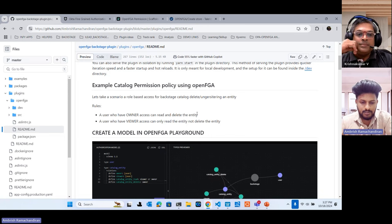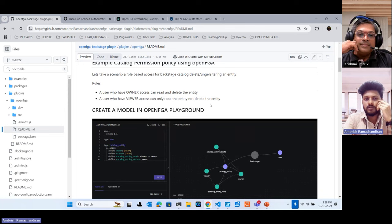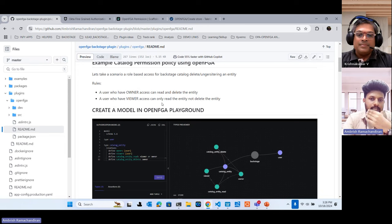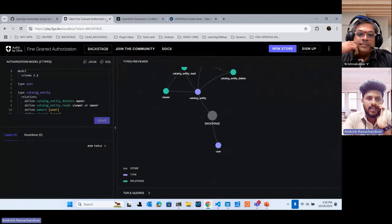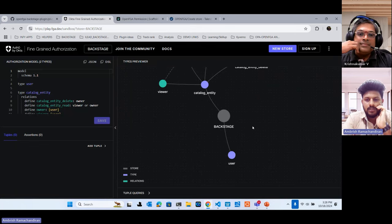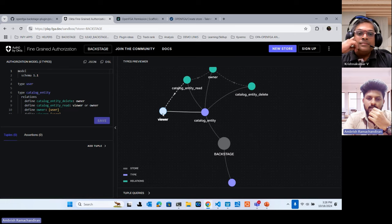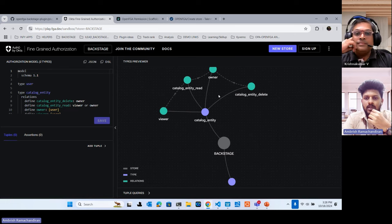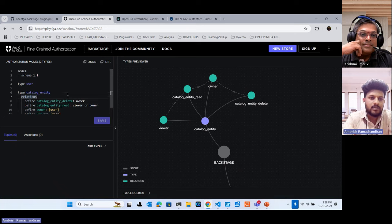Let's take a scenario: role-based access control for Backstage catalog delete or unregister an entity. We have two roles: a user with owner access can read and delete the entity, and the same user defined as a viewer can only read the entity, not delete it. Here is the OpenFGA model we created using DSL. In Backstage we have a plugin called Catalog — viewer can only read the entity, owner can read and delete.